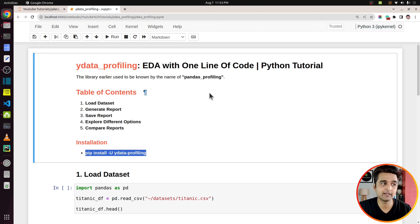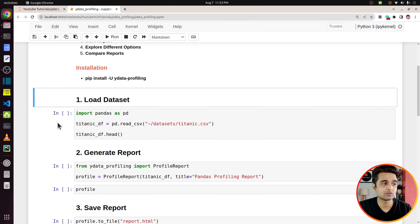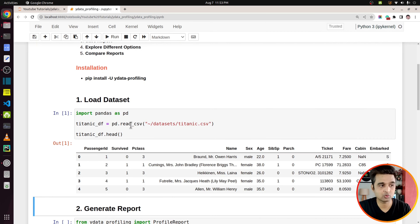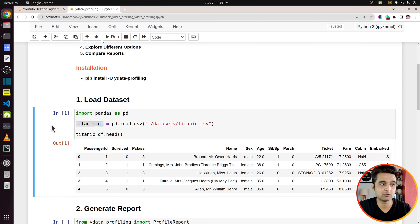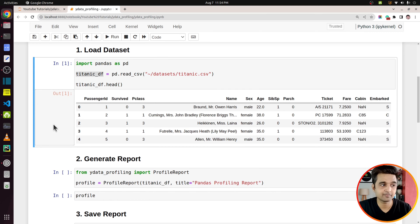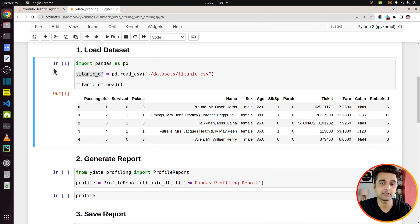At the beginning of the notebook I have highlighted important sections of this tutorial. First of all we will be loading the data set, then we will generate the report which will have the initial EDA. I will also explain how you can save that report, then explore different options for generating reports, and then we will also generate reports which compare two different data sets. First of all you need to install ydata profiling, which you can do using pip install and then the library name.